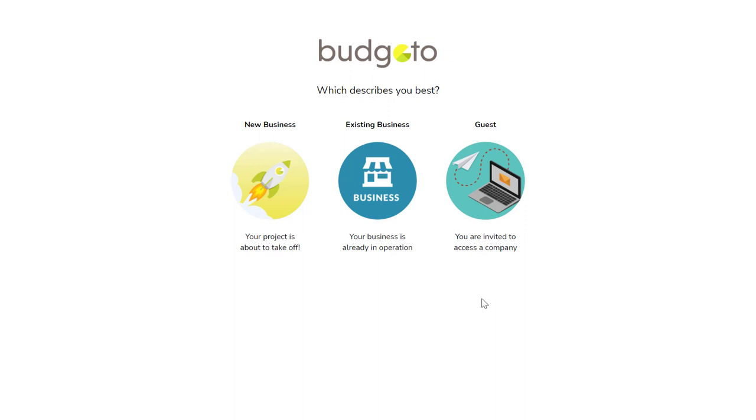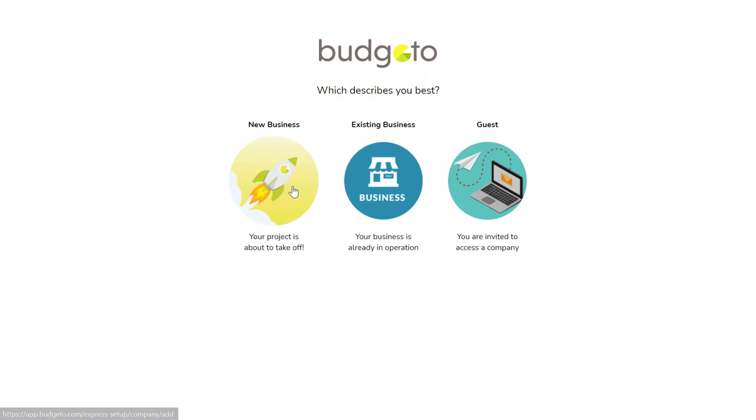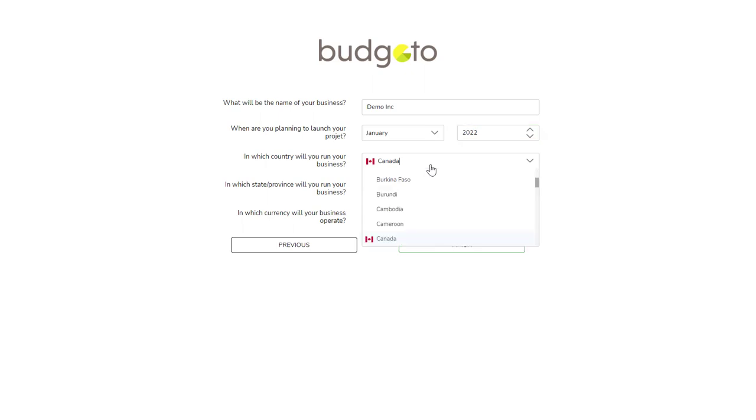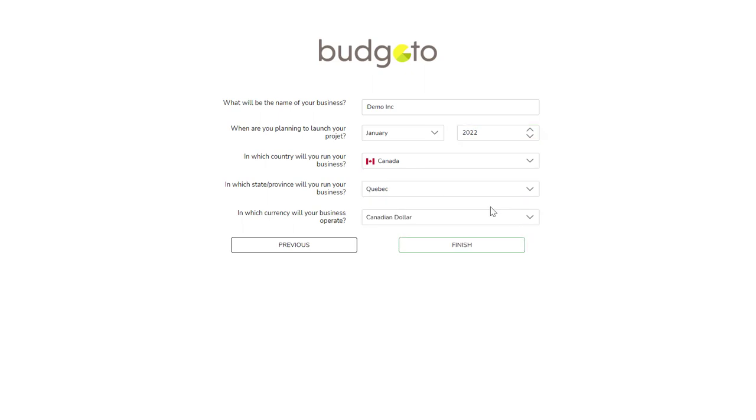For a brand new business with no historical data, select new business. Then enter your business name, when you plan on launching your project, in which state or province and country you are located in, and which currency you use. Finally, click on finish.